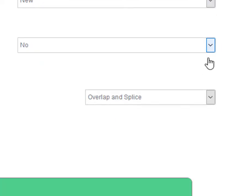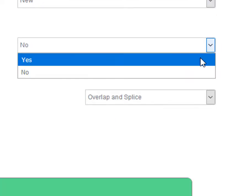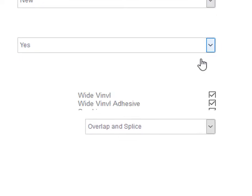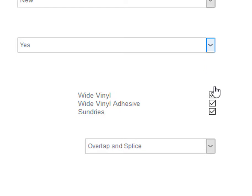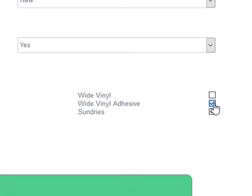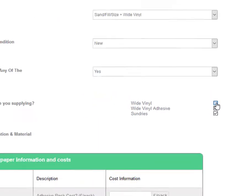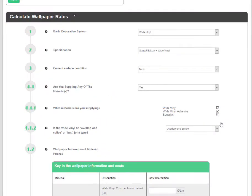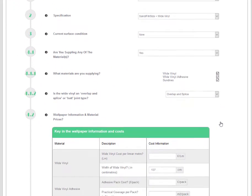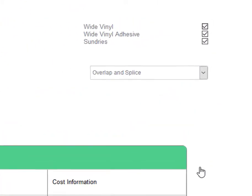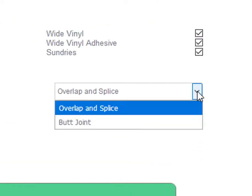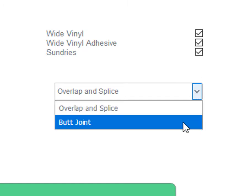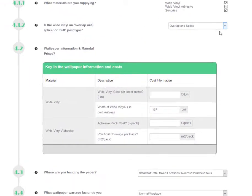QuickPaintRate enables you to calculate all-in and labour-only rates, so select the materials you want to be included in your wallpaper rates. In this example, for wide vinyls, in order to allow for wastage, you also need to show if the wallpaper is an overlap and splice or butt-joint paper.